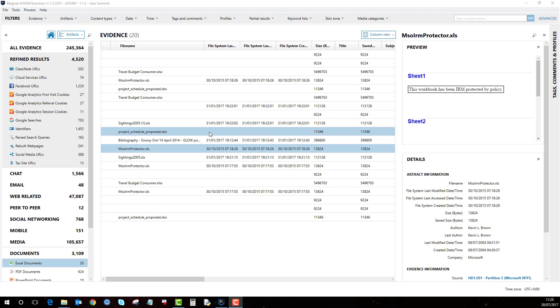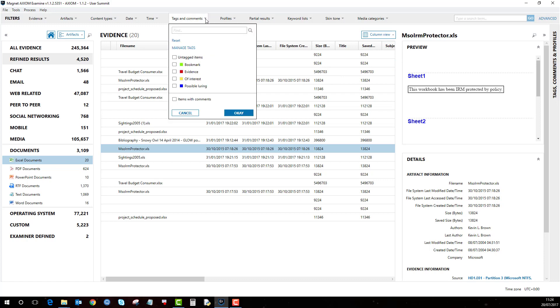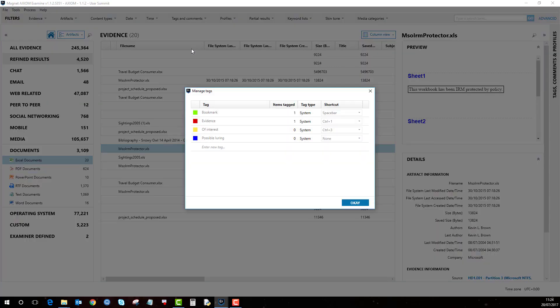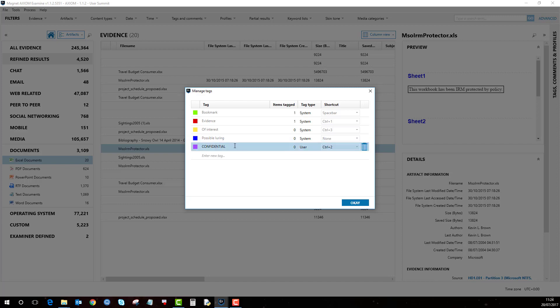Now at the minute we don't have a not filter, but the way we do it in Axiom is in the tags and comments filter at the top. If we click on manage tags and then I'm going to make a new tag called confidential and then add that. So I've made a new tag here, OK.